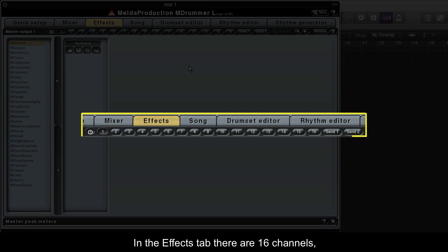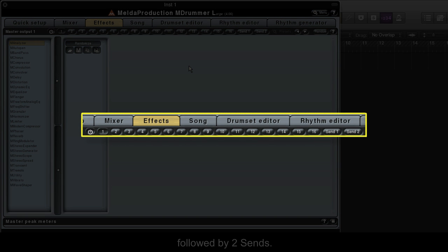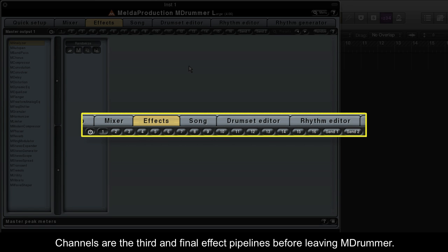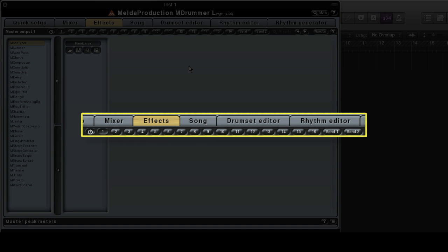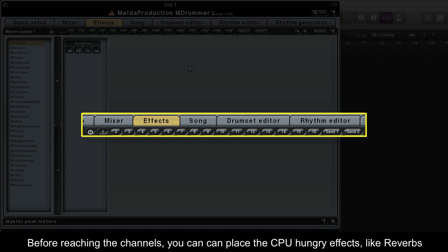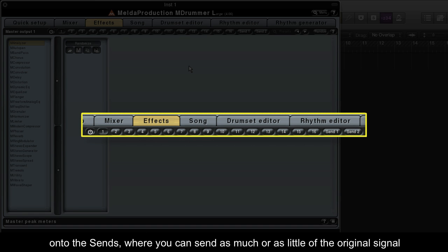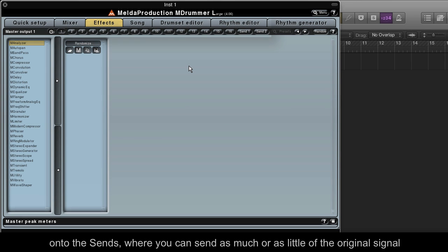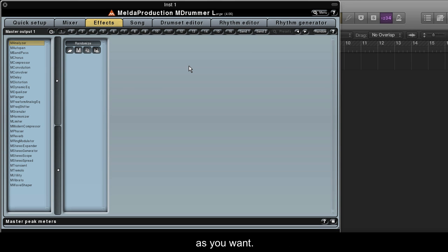In the effects tab, there are 16 channels followed by 2 sends. Channels are the third and final effect pipelines before leaving MDrummer. Before reaching the channels, you can place CPU-hungry effects like reverbs onto the sends, where you can send as much or as little of the original signal as you want.